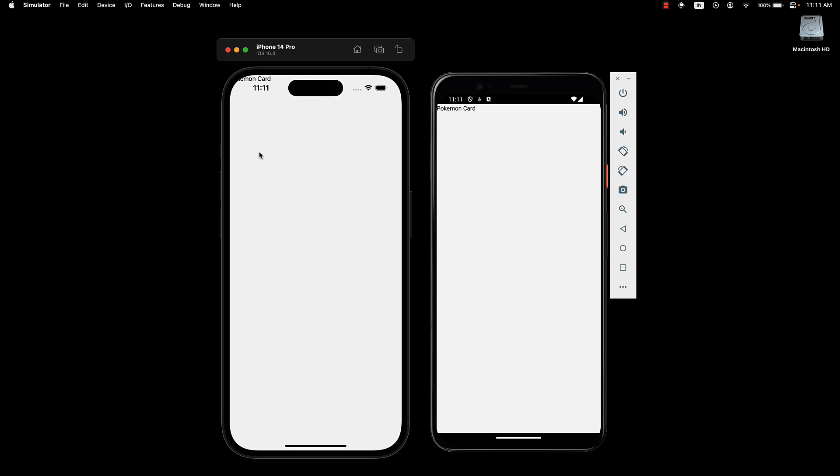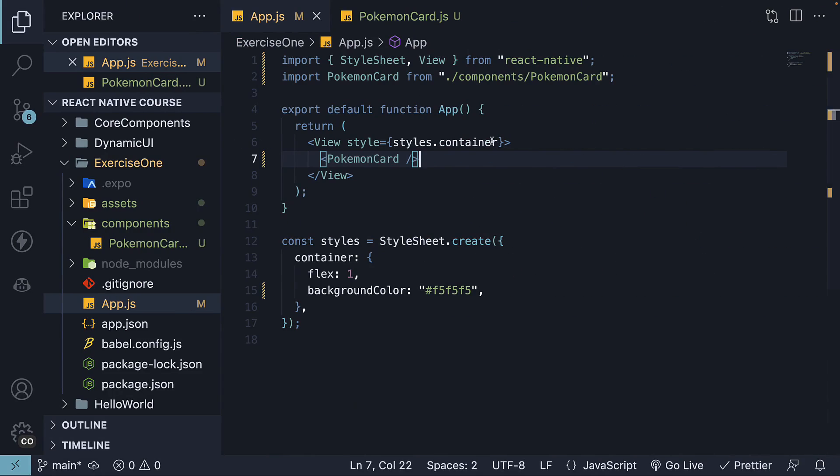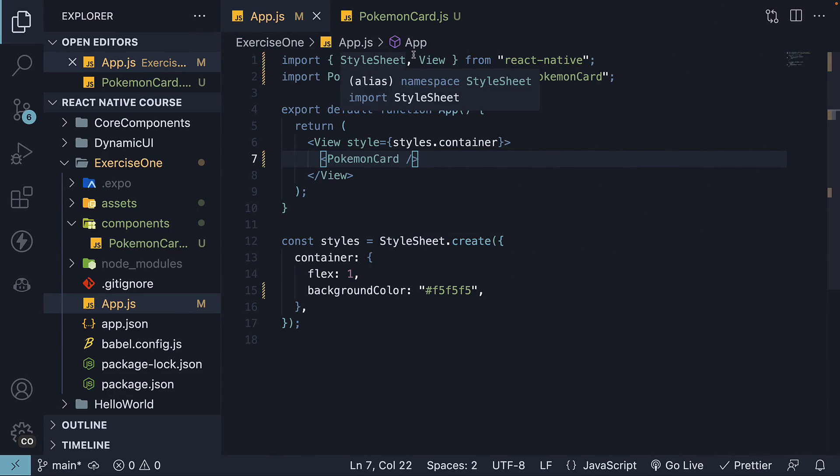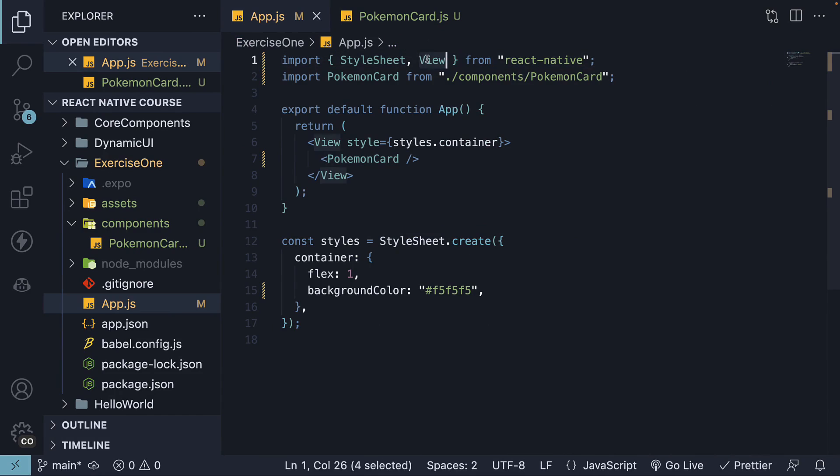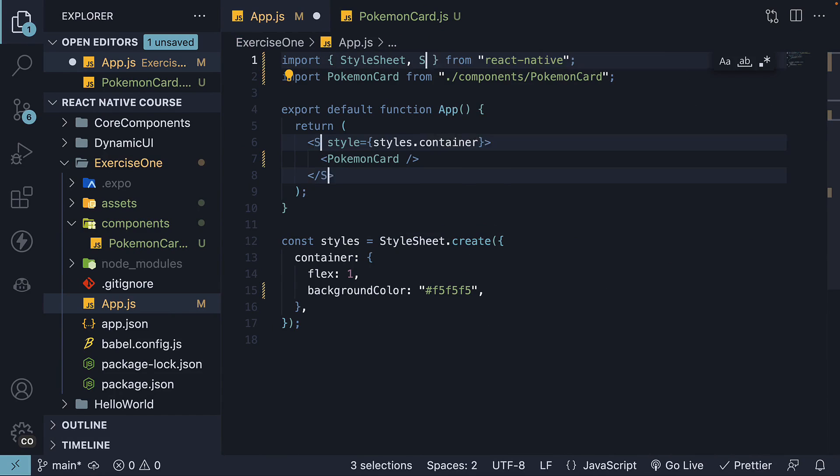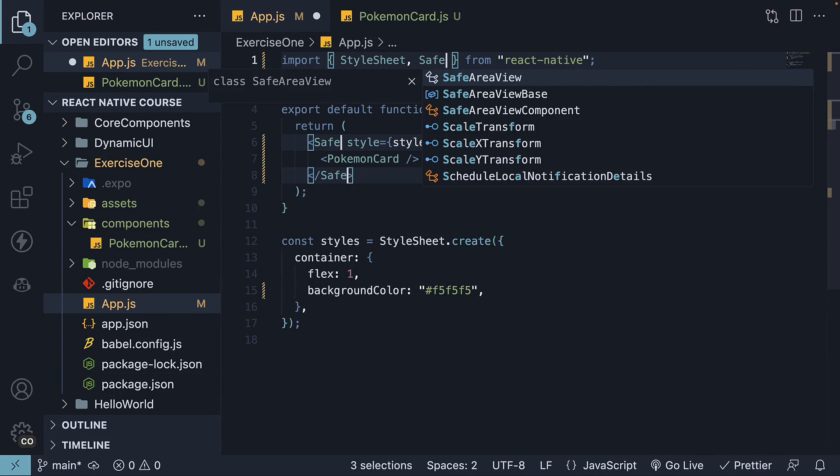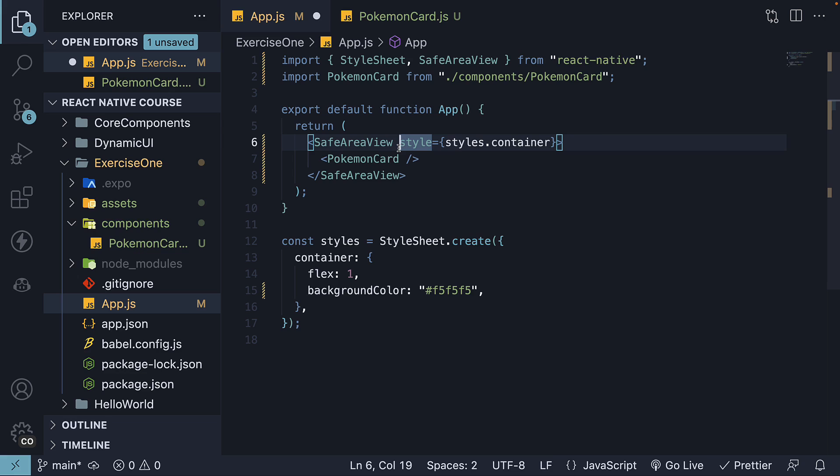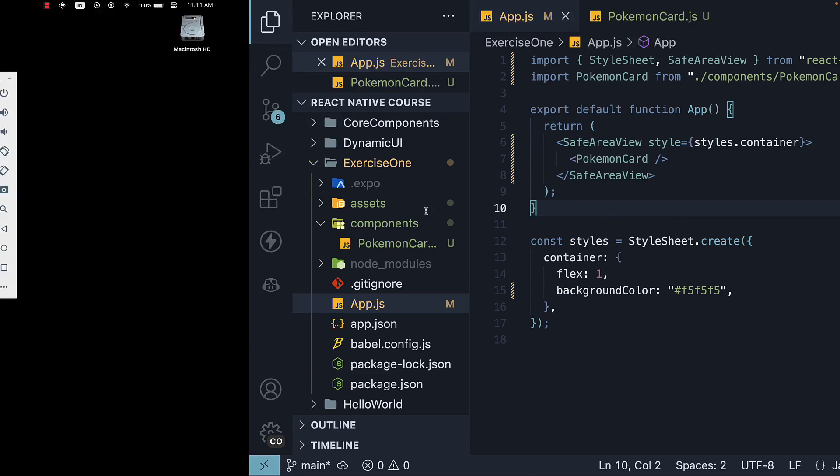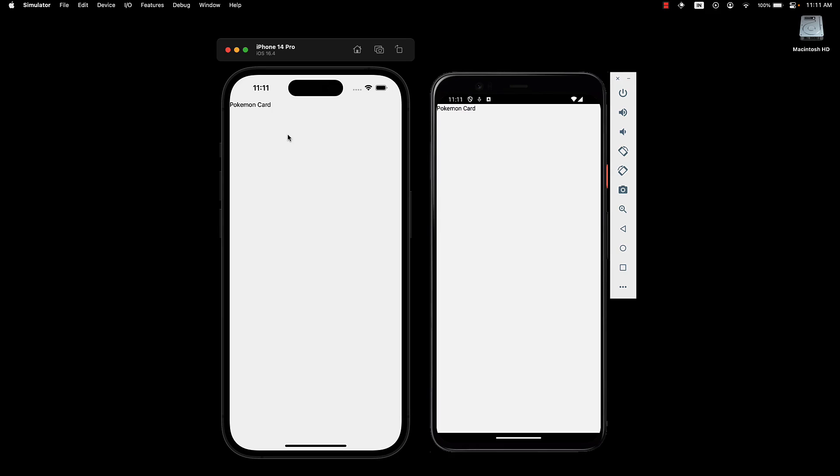But the placement isn't great. So for step 5, replace the View component import with SafeAreaView and do the same in the JSX as well. If we now save the file, the component is placed in a much better position on iPhone.